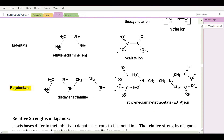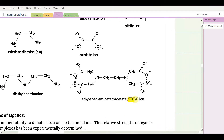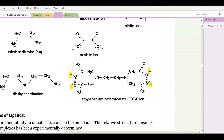Ligands donating more than two pairs are called polydentate. Diethylenetriamine has two ethylene groups and three amine groups; each nitrogen donates a pair, so it is tridentate — referred to as polydentate. EDTA, ethylenediaminetetraacetate, has four acetate groups (conjugate base of acetic acid); each anionic oxygen donates a pair, making it hexadentate — actually tetradentate in this context.